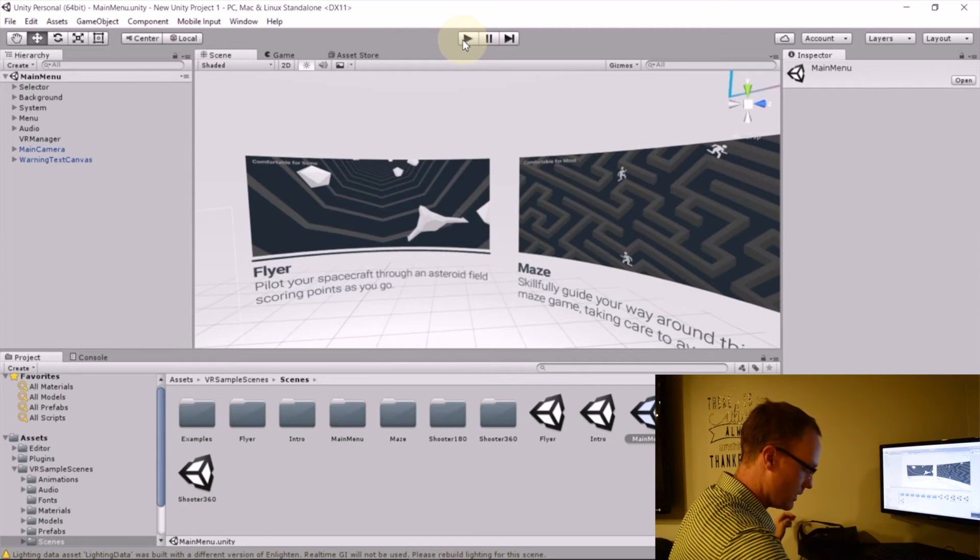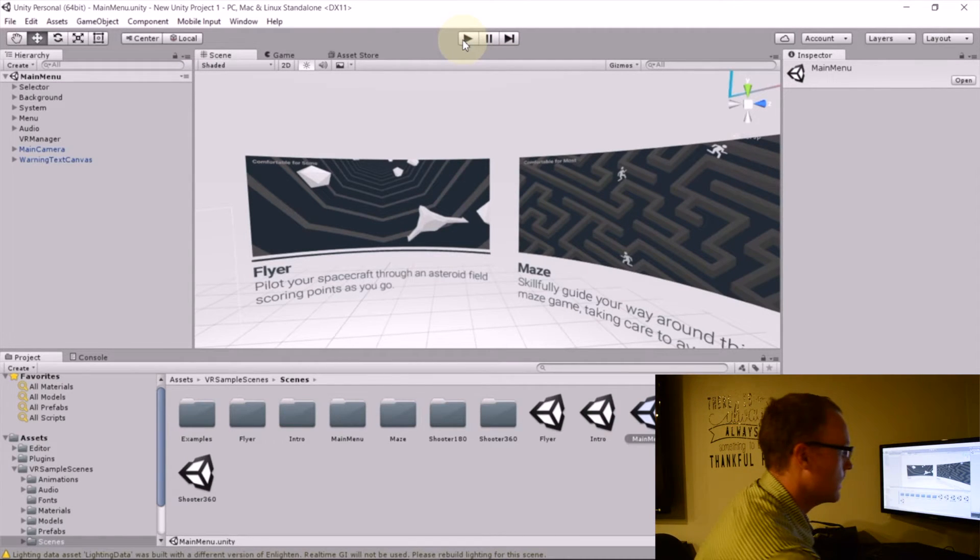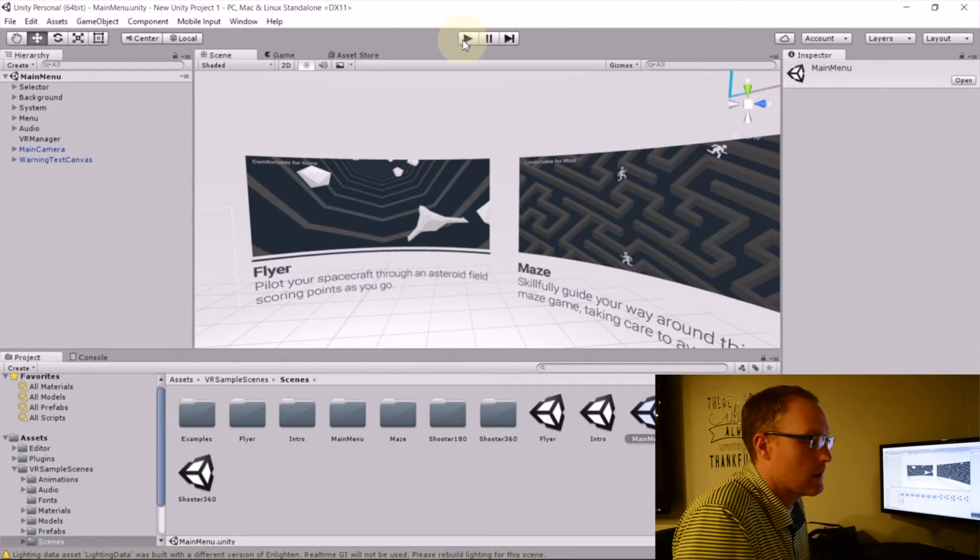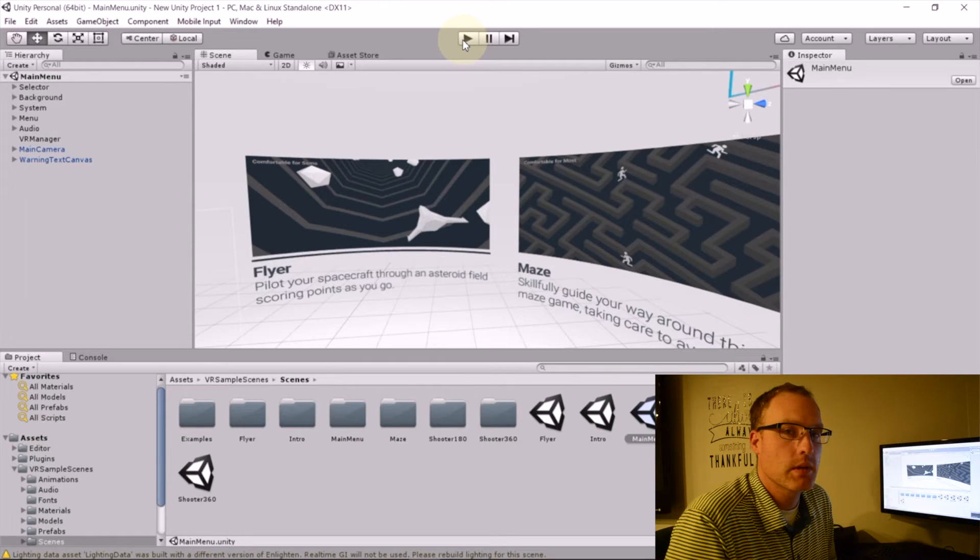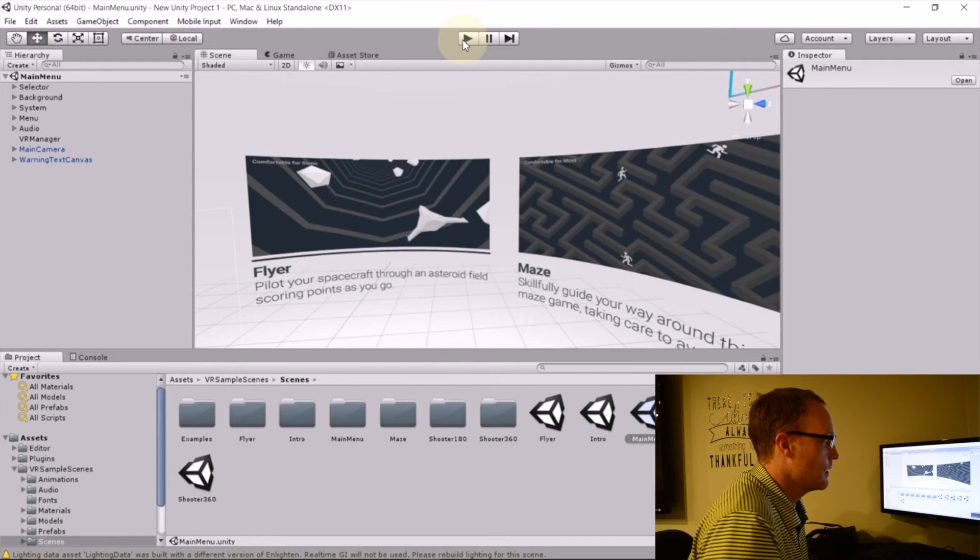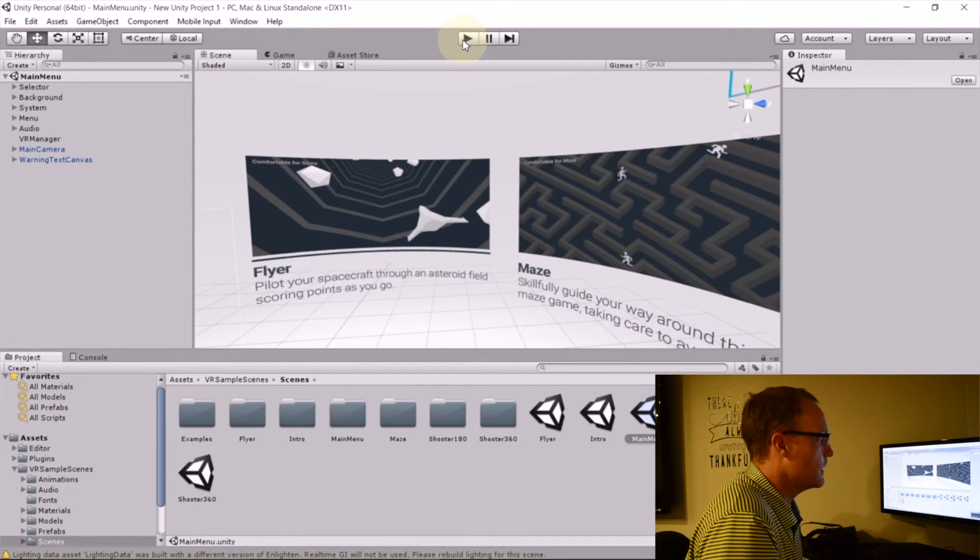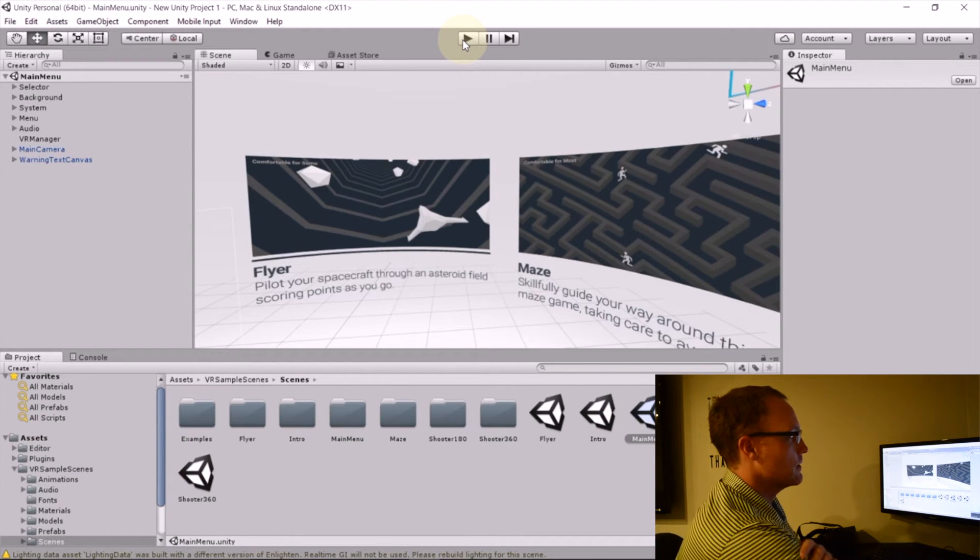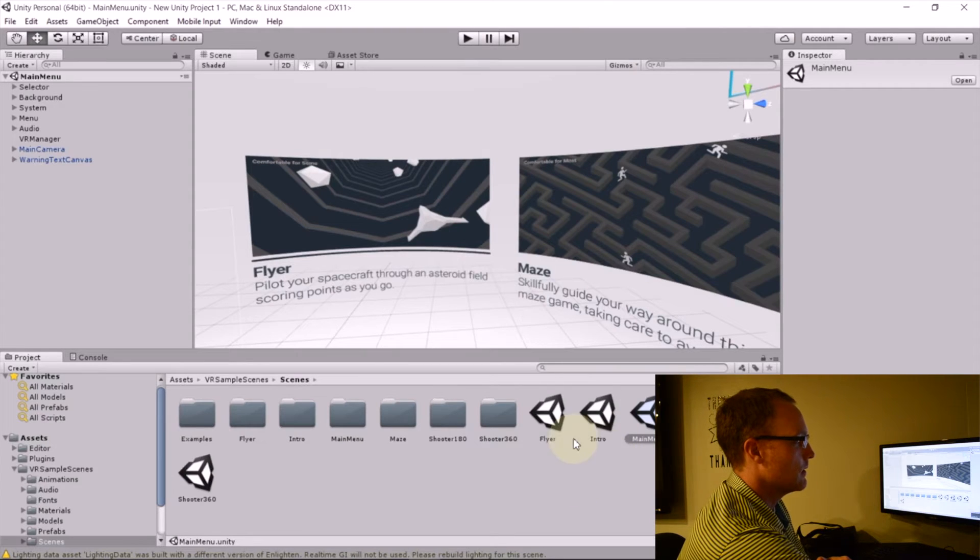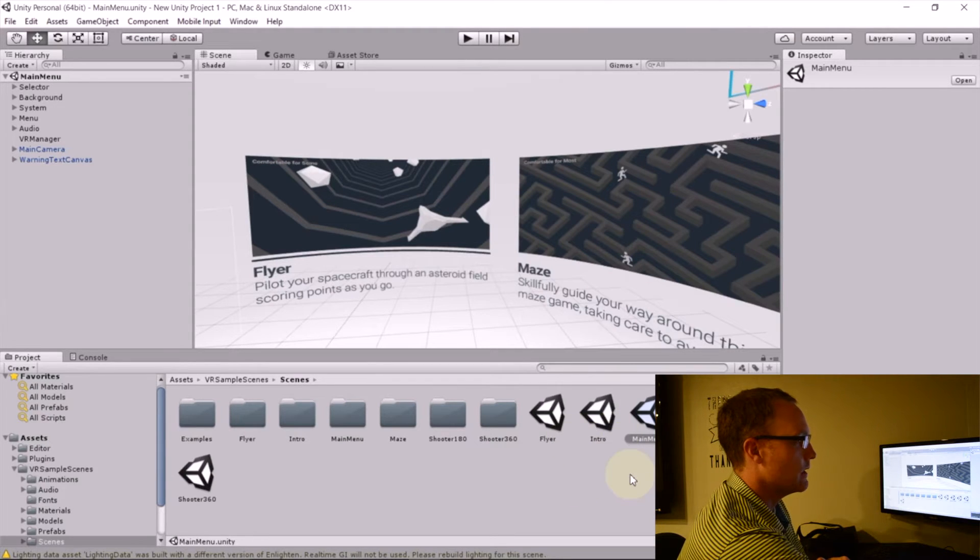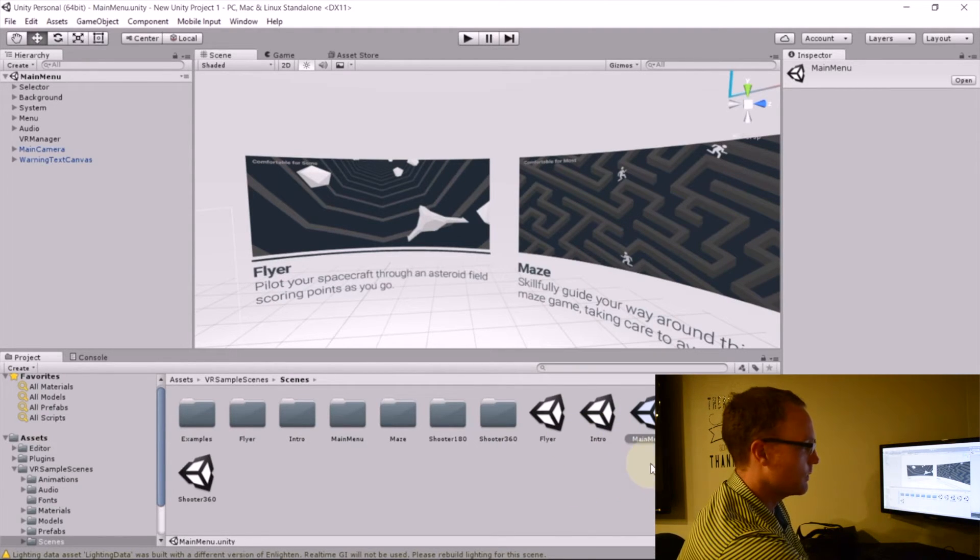First, I would kind of start with getting my students familiar with the developer environment and some of the workflow of Unity.